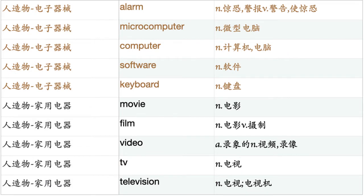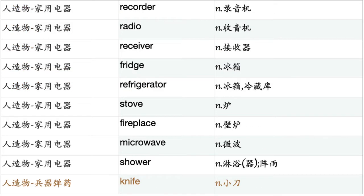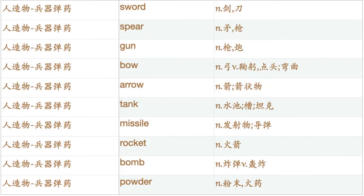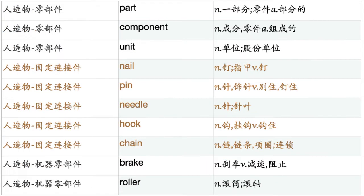Microcomputer. Computer. Software. Keyboard. Movie. Film. Video. TV. Television. Recorder. Radio. Receiver. Fridge. Refrigerator. Stove. Fireplace. Microwave. Shower. Knife. Sword. Spear. Gun. Bow. Arrow. Tank. Missile. Rocket. Bomb. Powder.